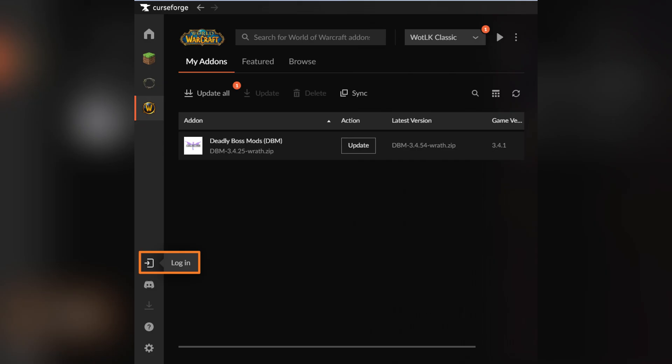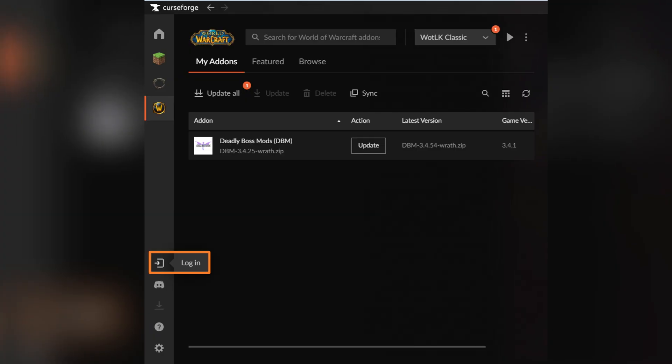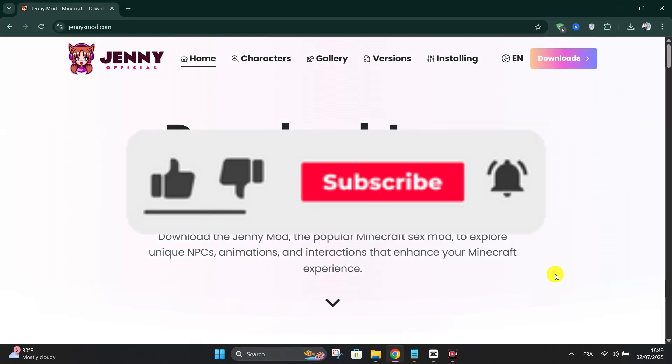Thank you guys for watching. Please don't forget to like and subscribe for more.